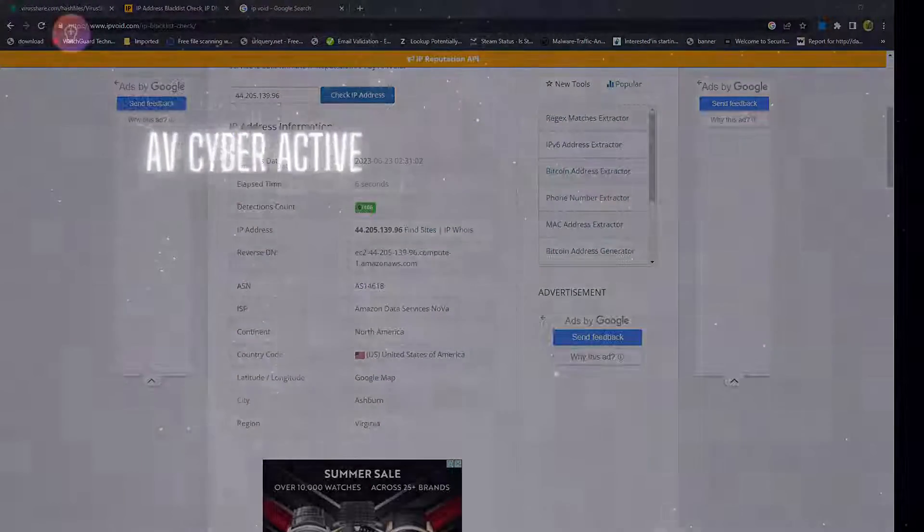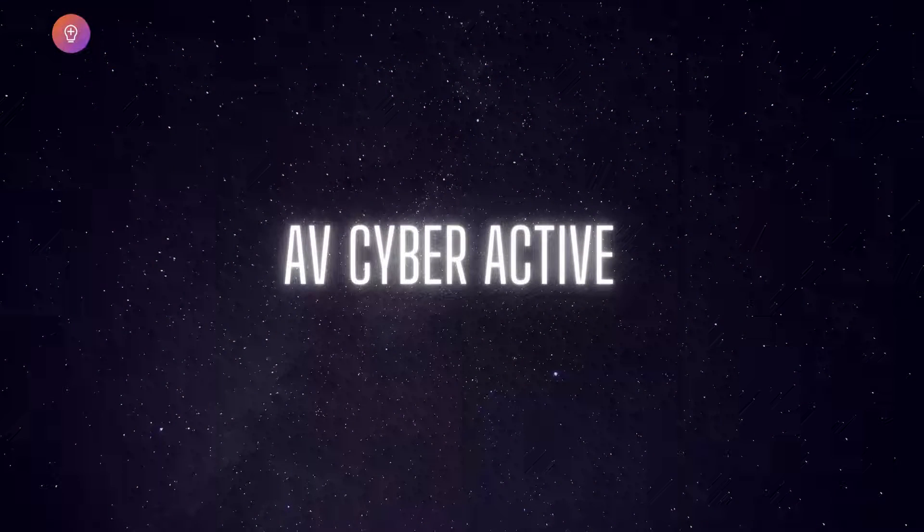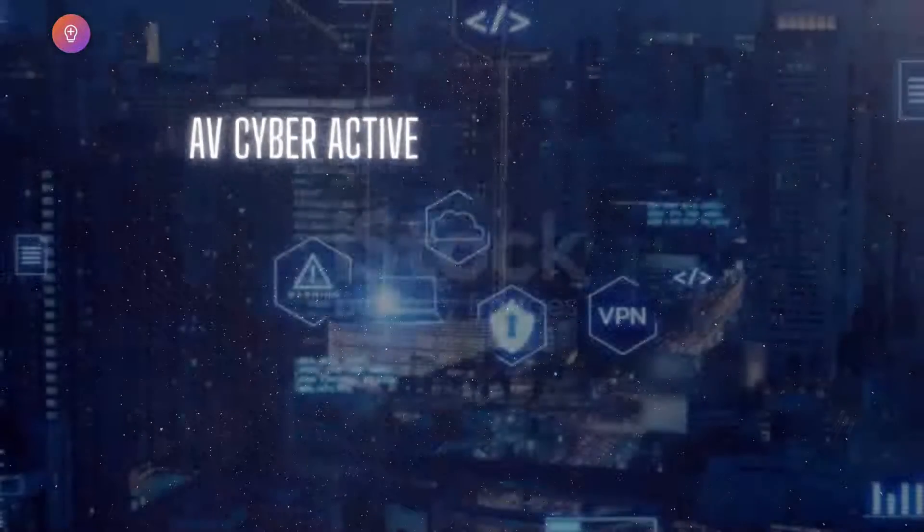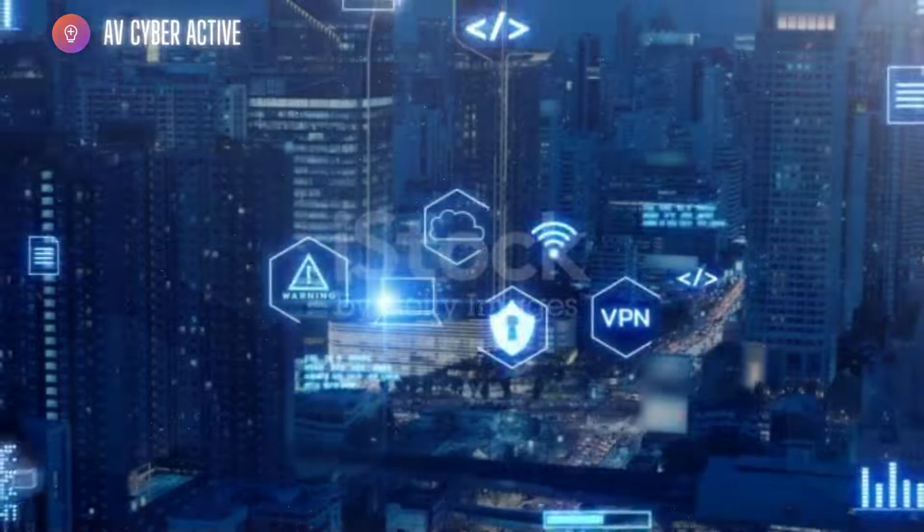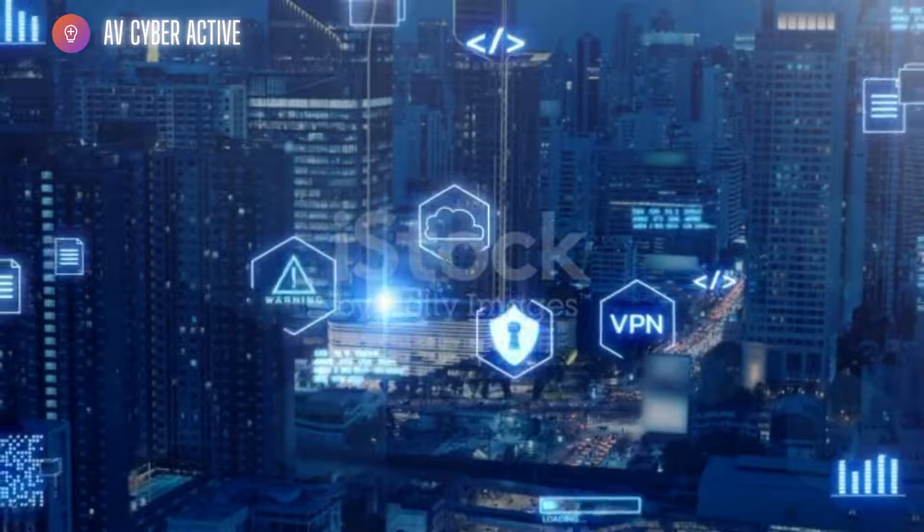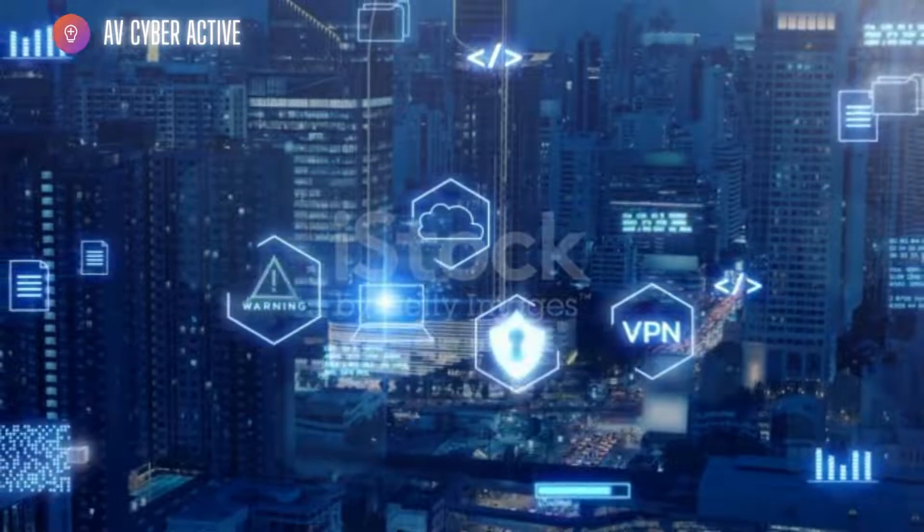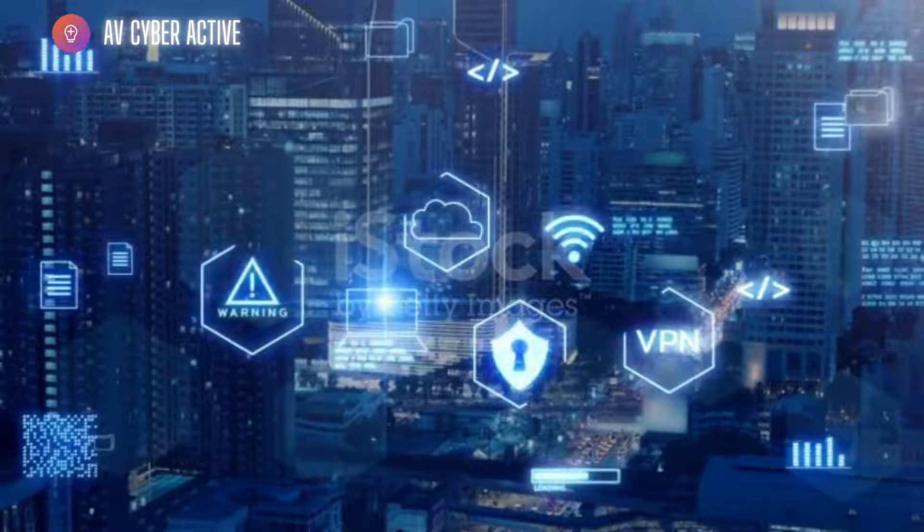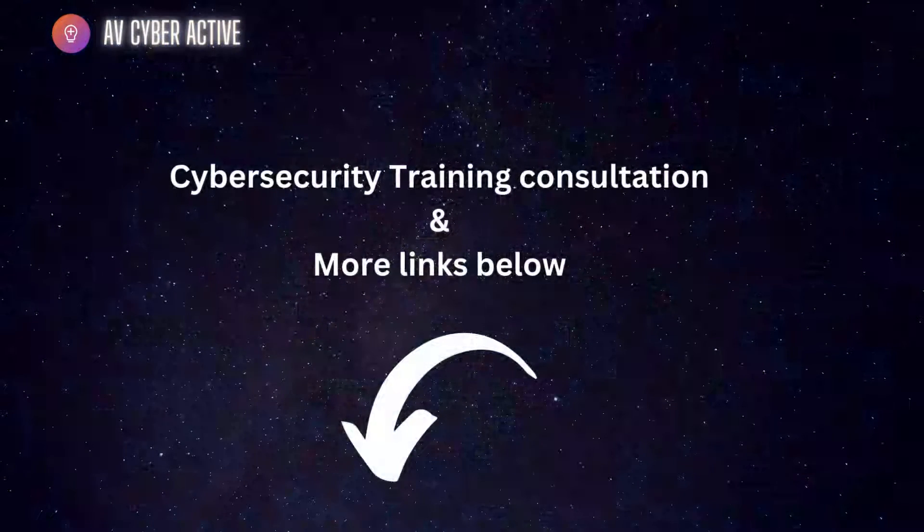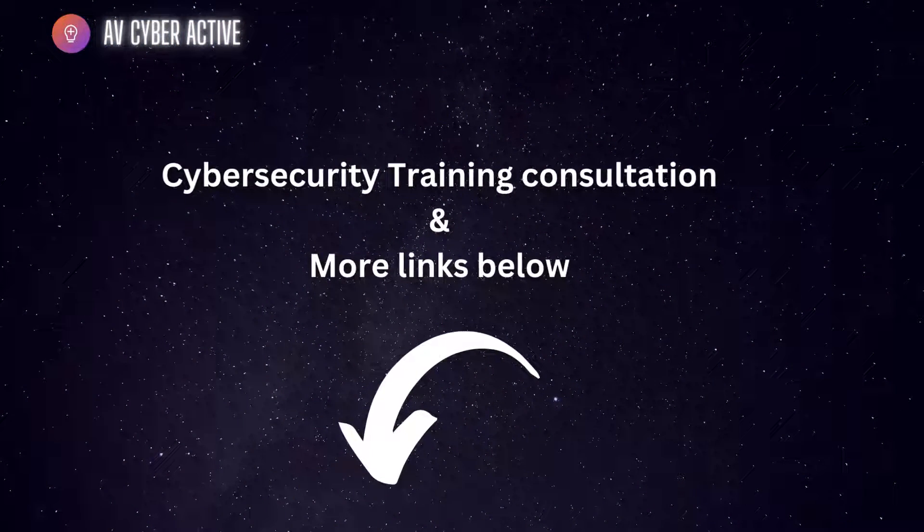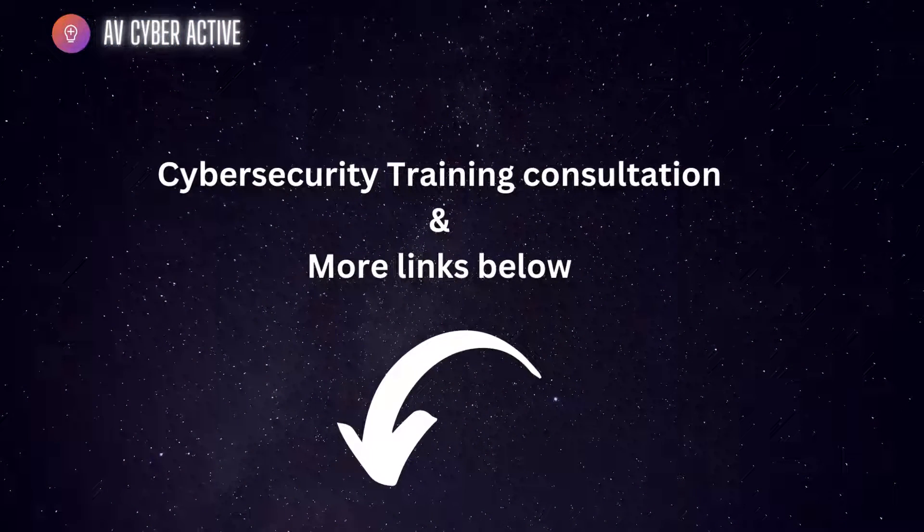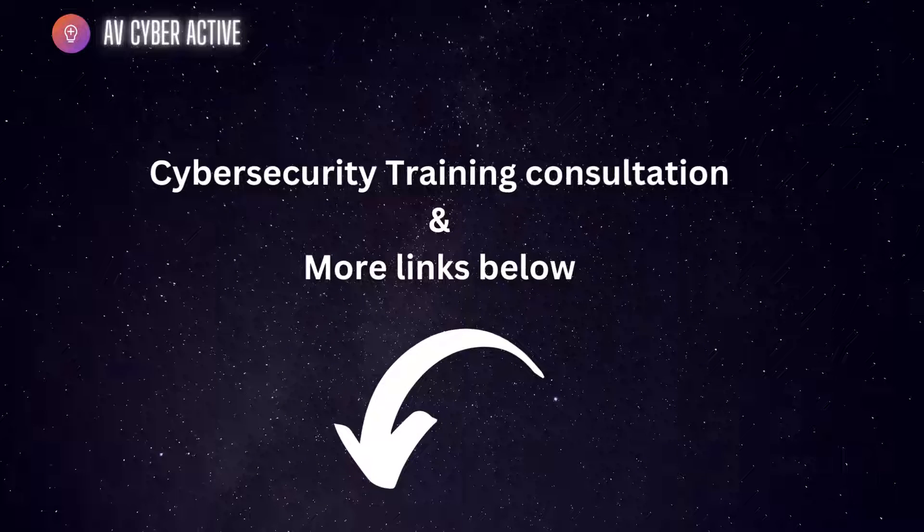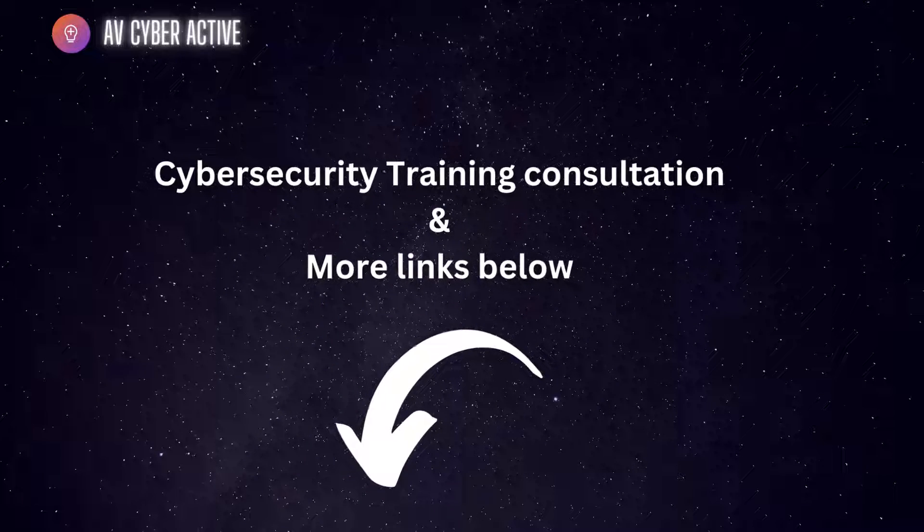Okay, and that wraps up our exploration for some amazing open tool websites for threat investigation and email analysis. Remember that these platforms provide valuable insights and data to enhance your cybersecurity efforts.